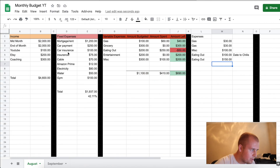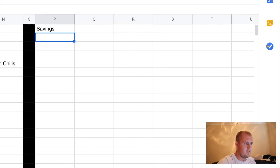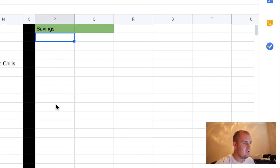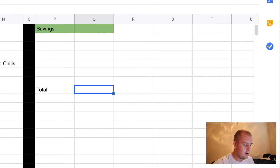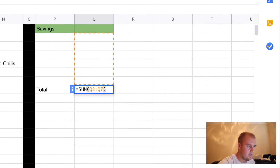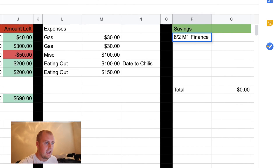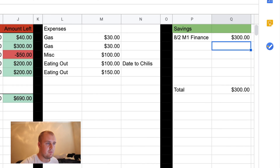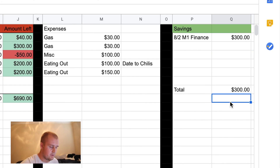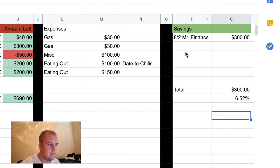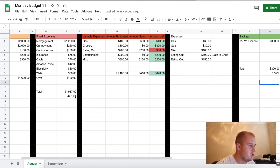So then the last thing here before we put it all back together is savings — very, very important. What are your savings? I highlight it green because green means you're saving money, you're putting it in there. I hit the total column — always have a total column so you know where you're sitting at total. You highlight what you want to look for, hit enter. So let's say it is August 2nd — M1 Finance. That way you just know the date and where you put your money. And you put in let's say $300 on August 2nd in M1 Finance — it automatically calculates.